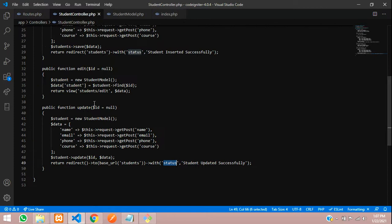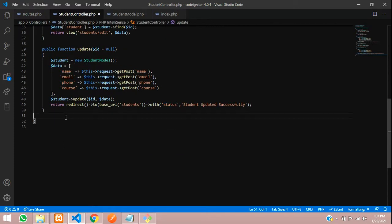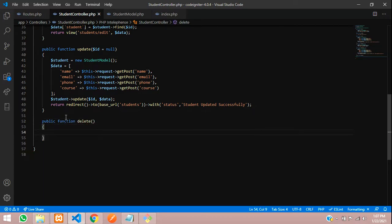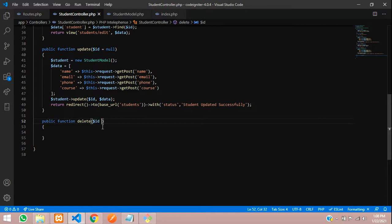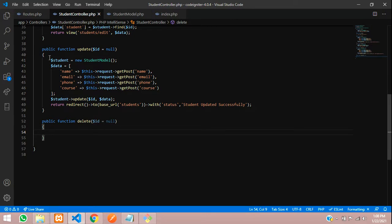Now let's go to the StudentController and create a public delete function. Inside this function, we accept the dollar ID parameter that we have sent. You can also assign it a default value of null.